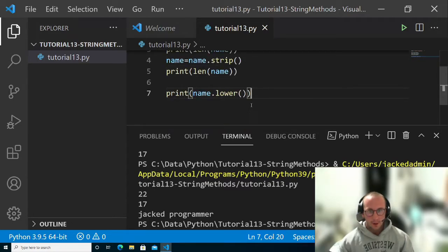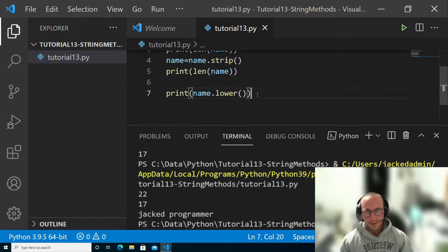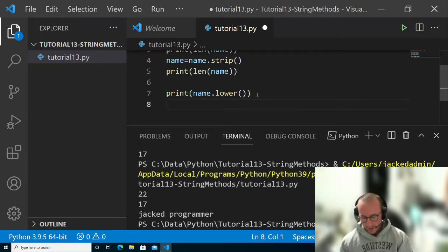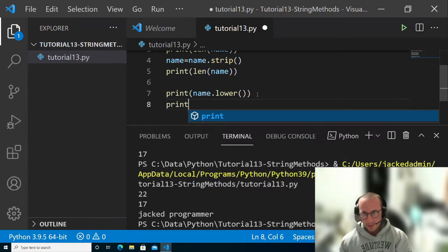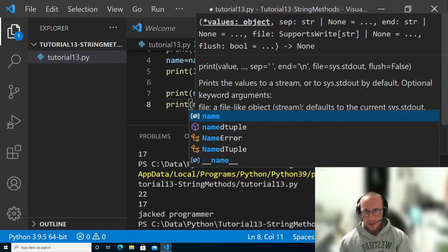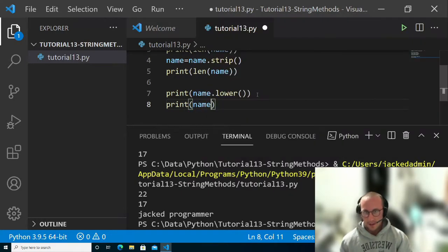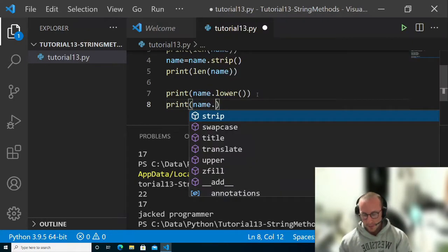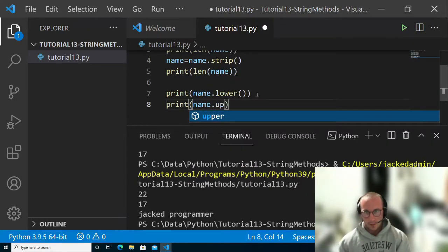And then the opposite of this, as you could probably guess, is going to be name dot upper.